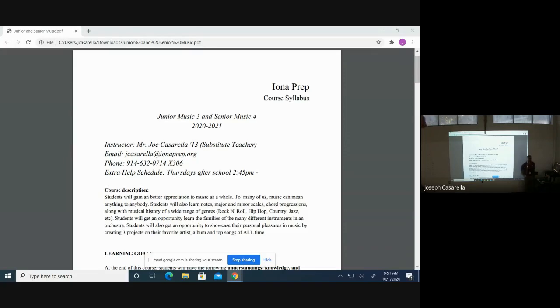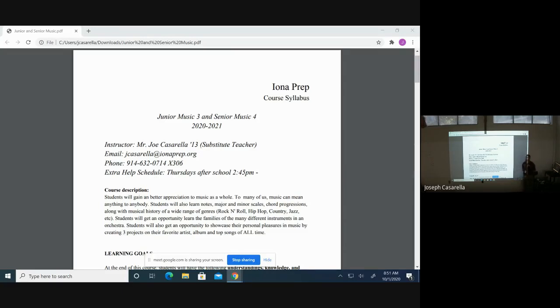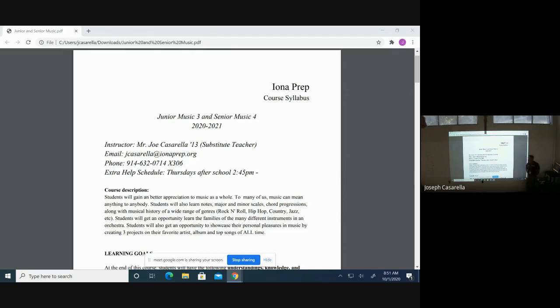I'm currently an alumni of the class of 2013 and I'm serving as your child's short-term substitute teacher here for music three and four. Mr. Raimondo has been on a short-term leave of absence, so I've been taking over his spot for the time being.